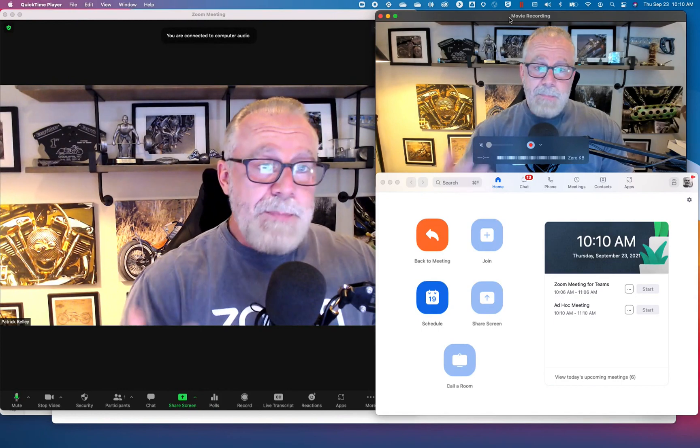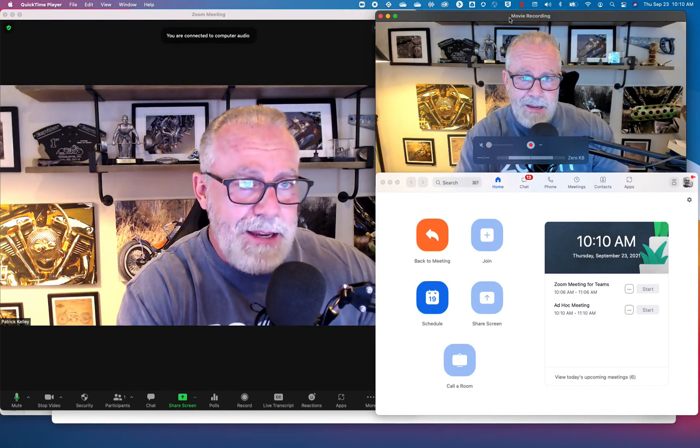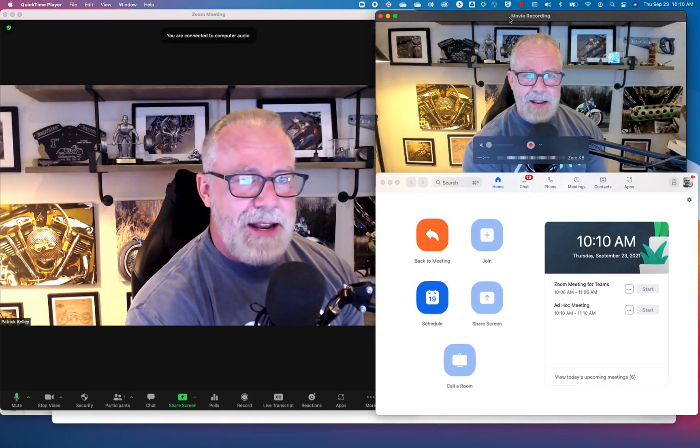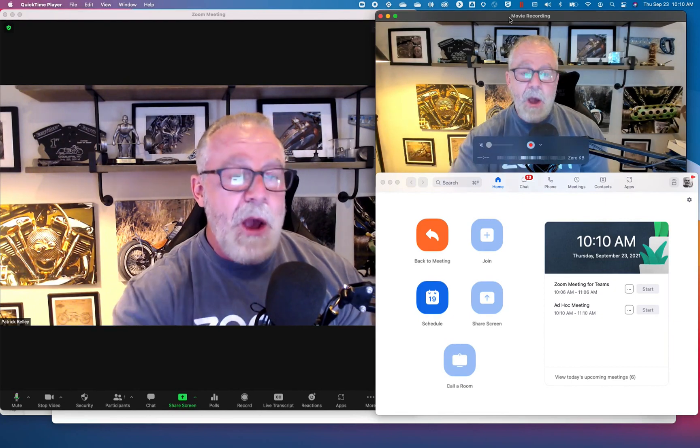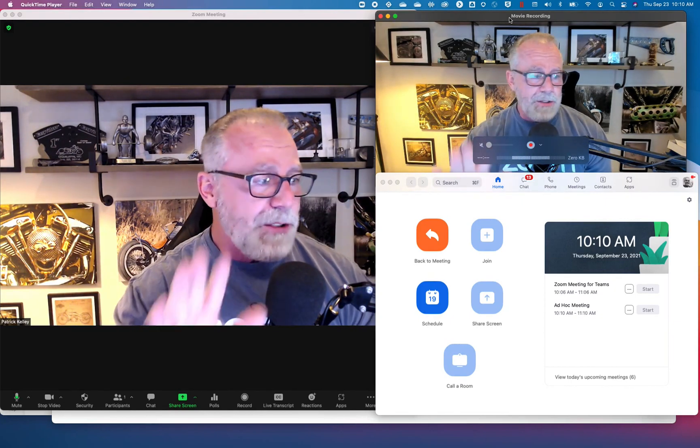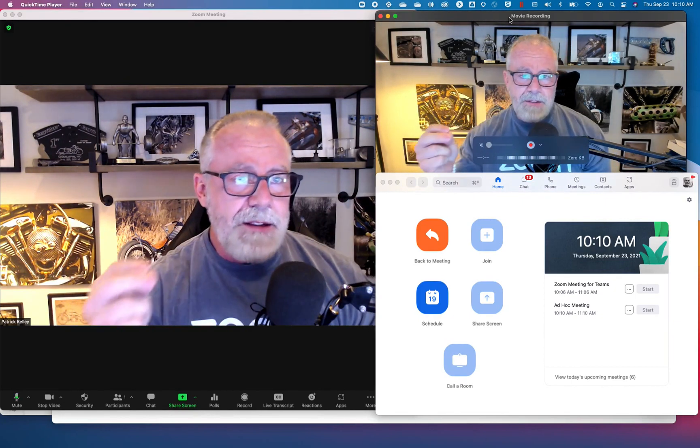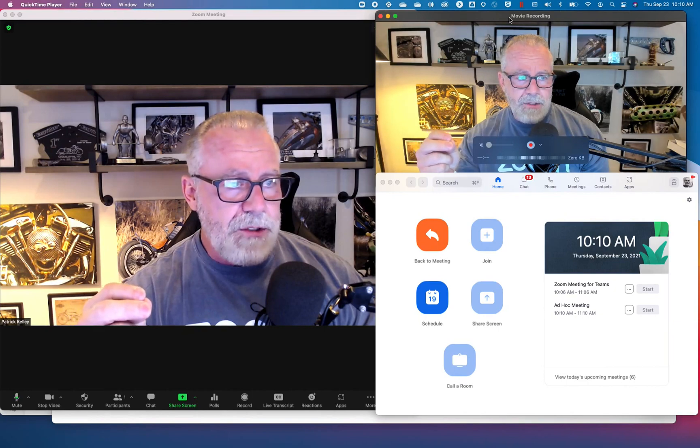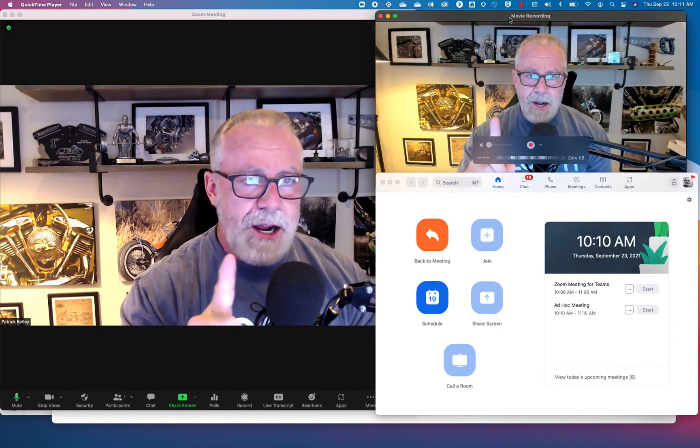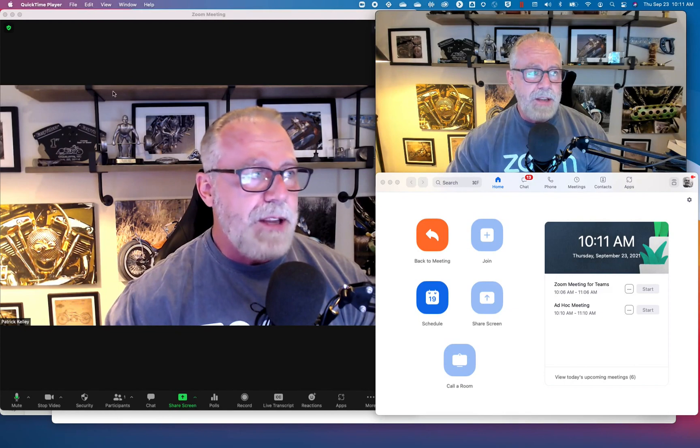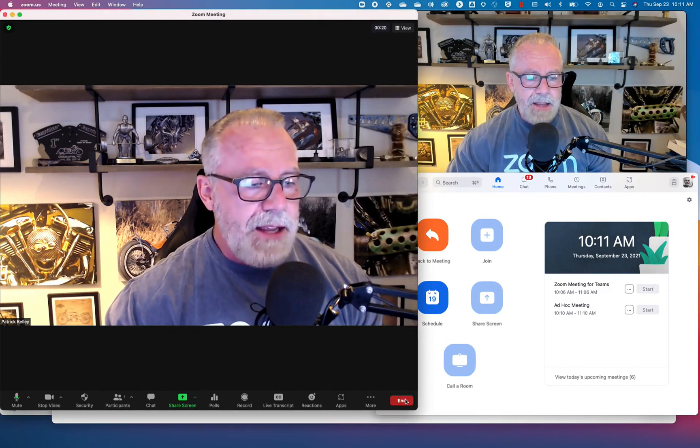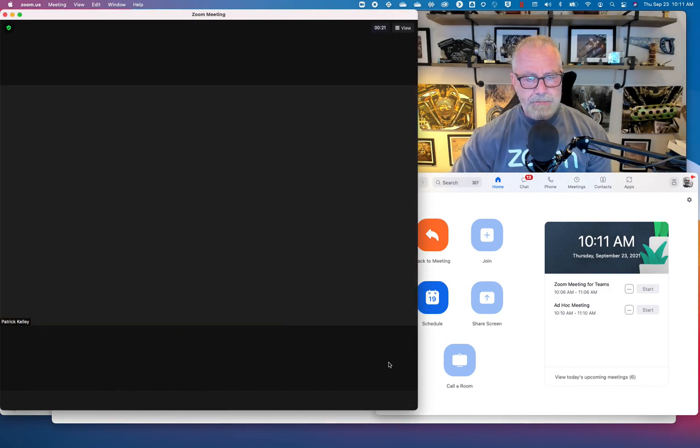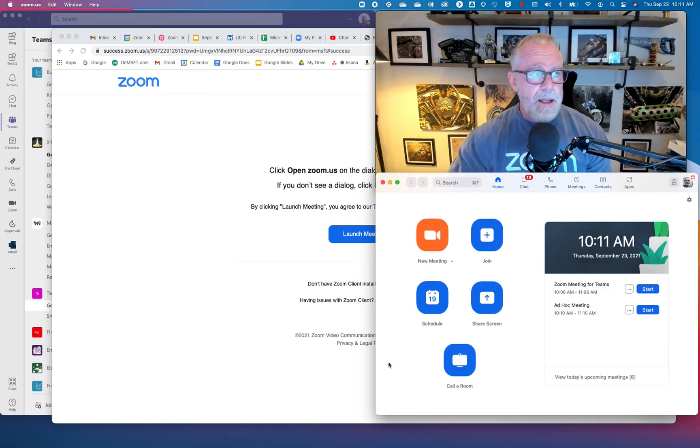Now everyone in the channel has access to the persistent chat instant messaging feature within their channel. Everyone now can see Patrick just started an ad hoc meeting. Watch this. One touch, join now. I'm going to click it, and watch what's going to happen. It's going to pop up a Zoom meeting right from Teams.